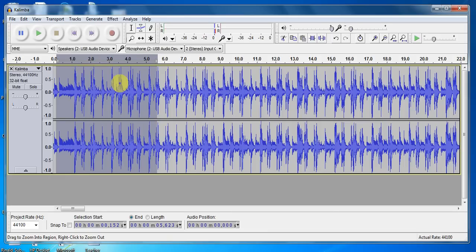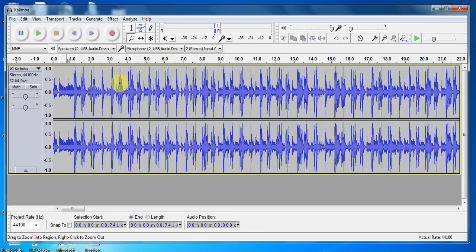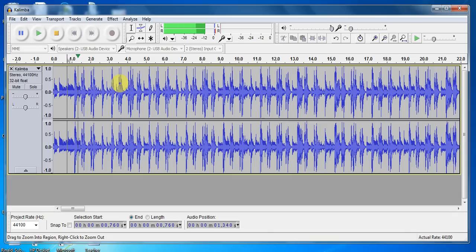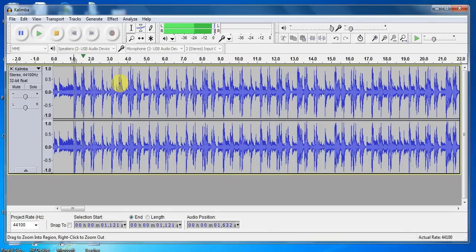Alright, so that's pretty good. Let's see where the beginning should be. So I want that first beat right there, that bass drum beat. That's where I want to start this.